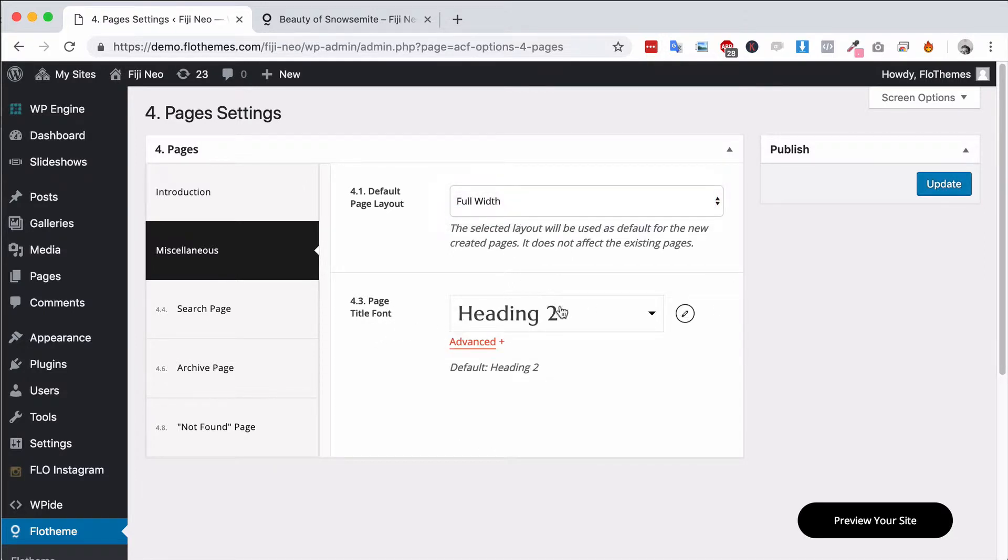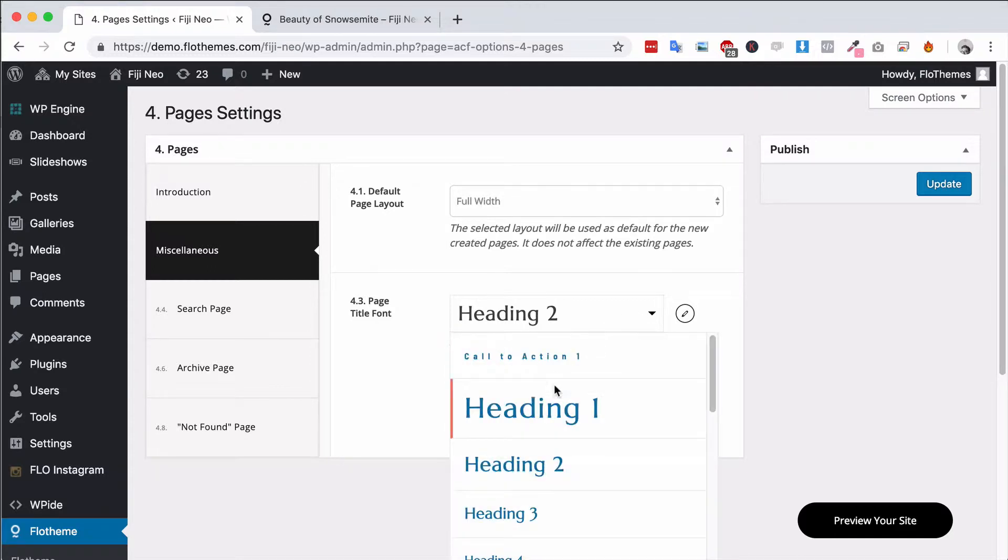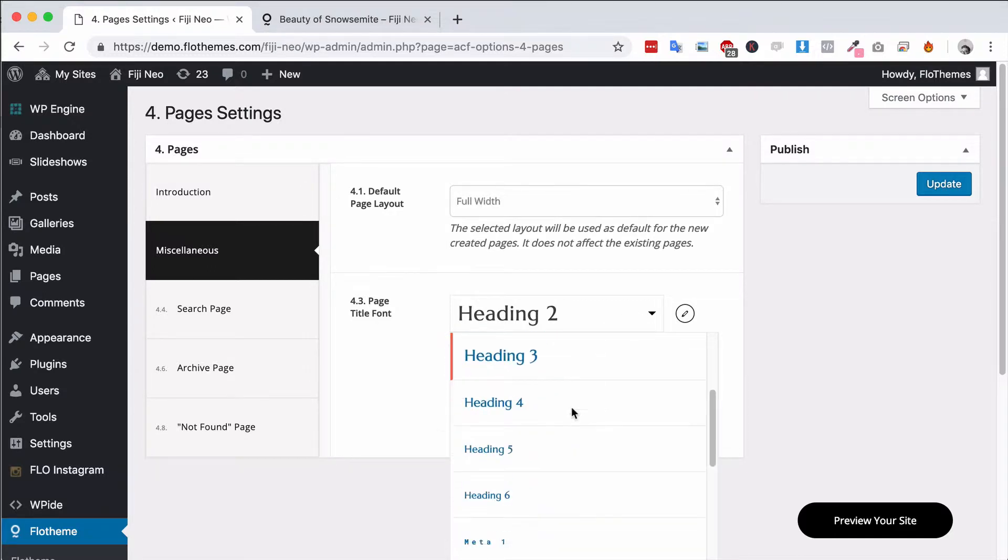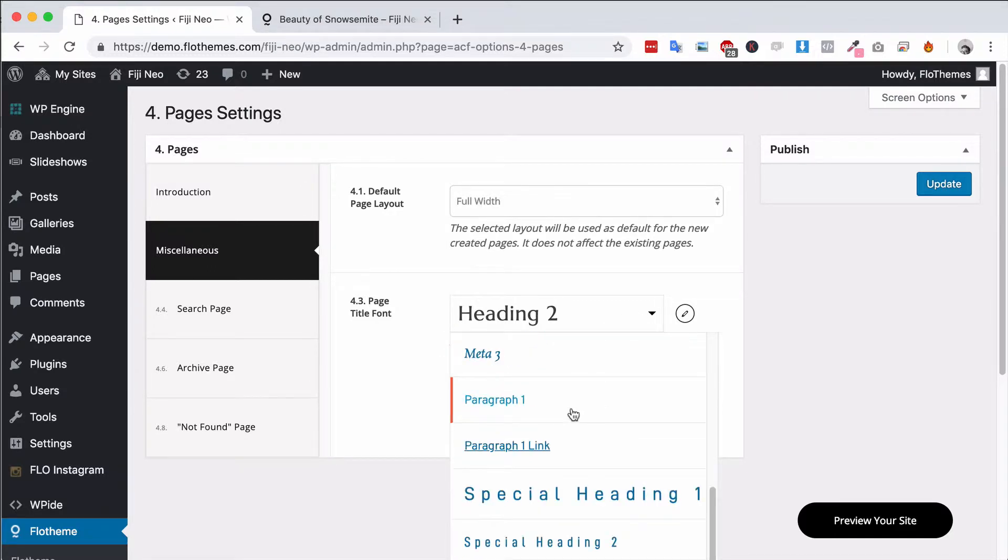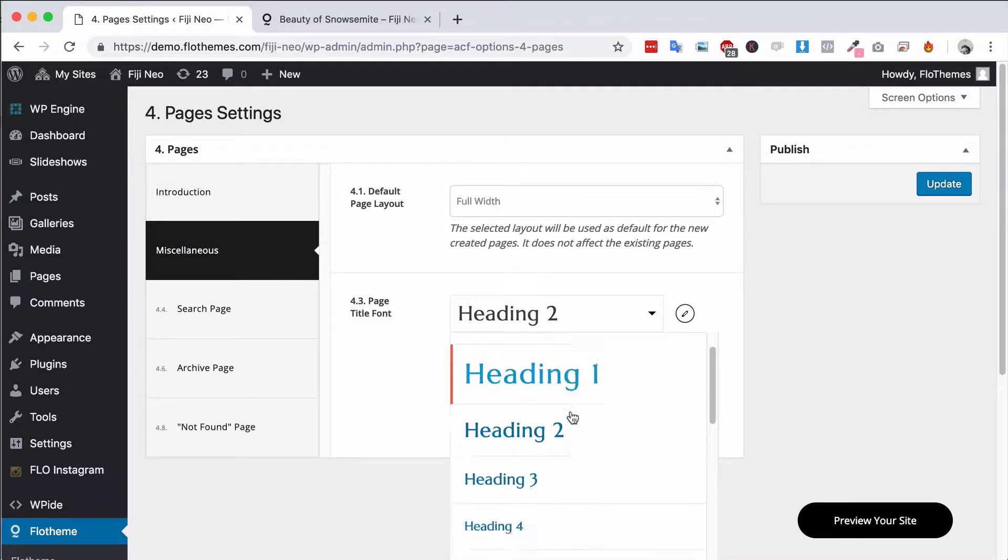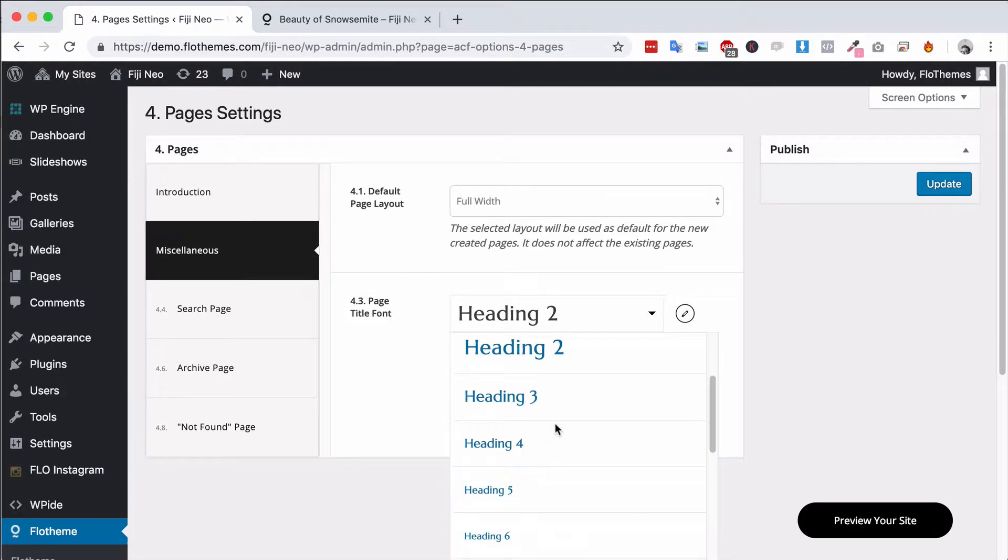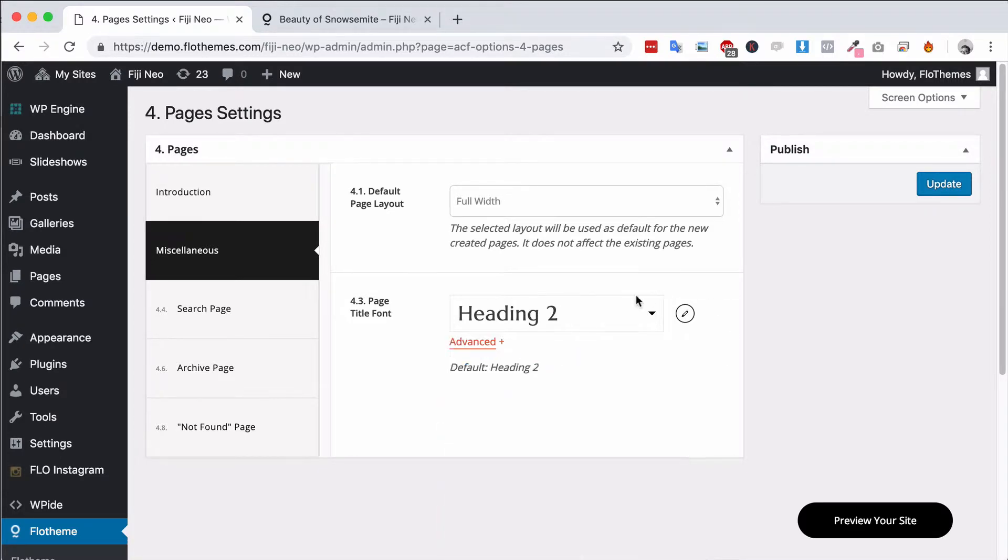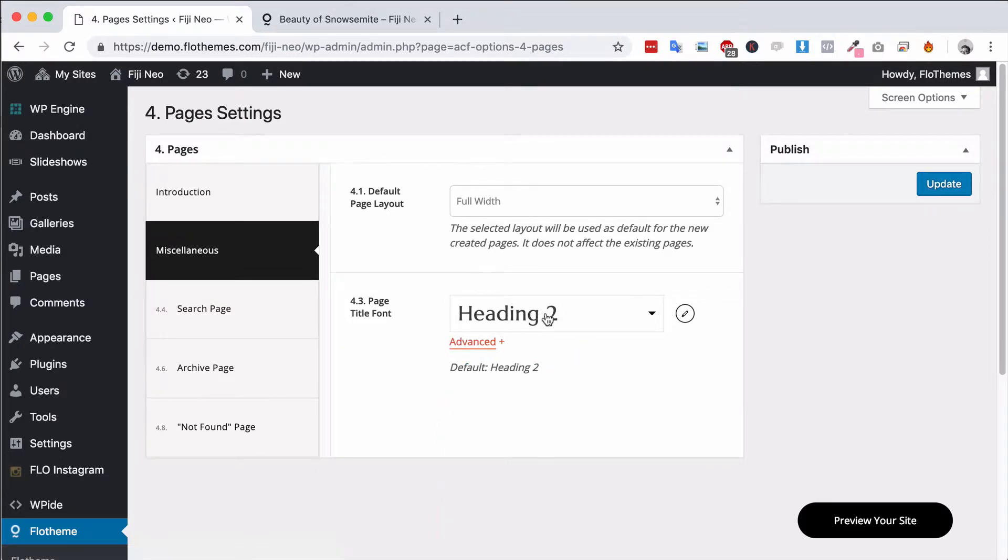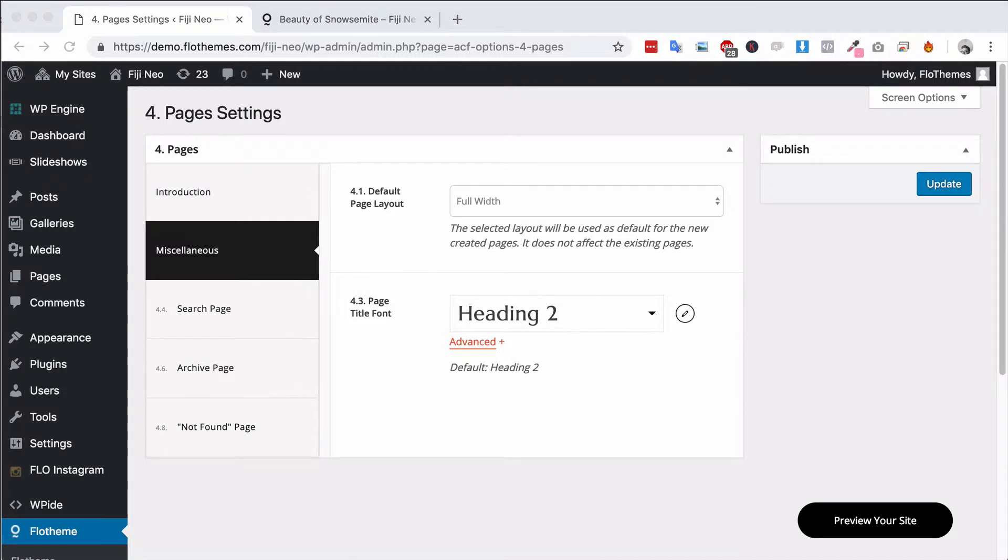You'll also have the option to update the style for the title font and you can use any of the existing styles from the typography settings area, h1 through h6 and all the other styling options as well. I would recommend using a header style h1 through h6 for this, or heading 1 to heading 6, as they're set up specifically for titles.